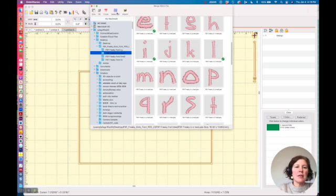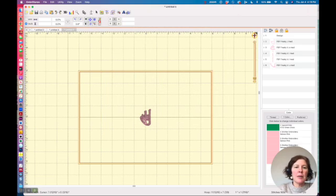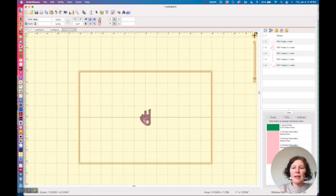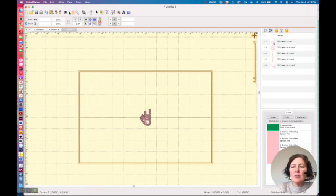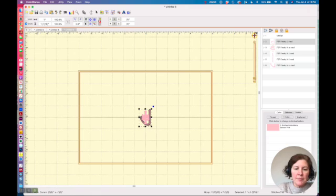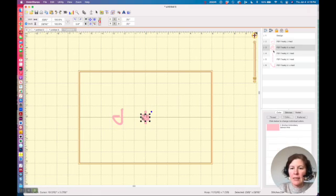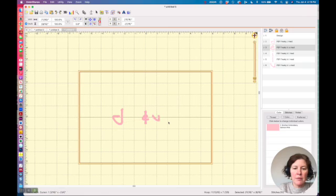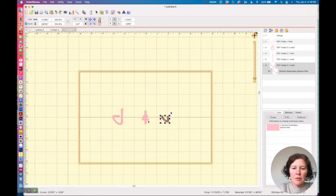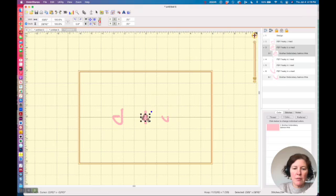But what I can do is I can take my J and let's take the E and move that over. Oh that looks like a U. There's the E.